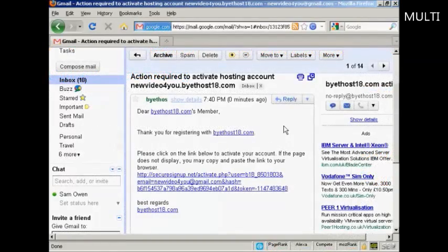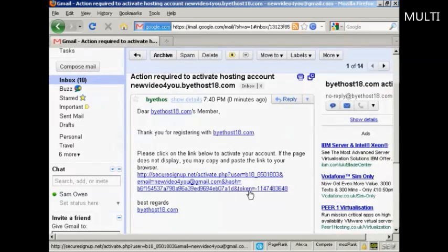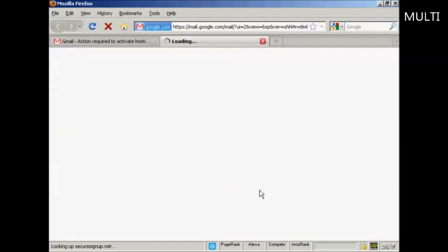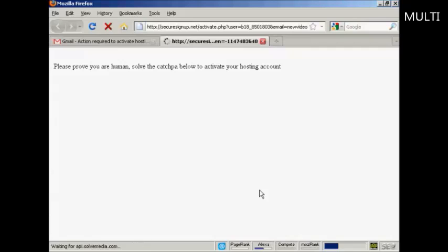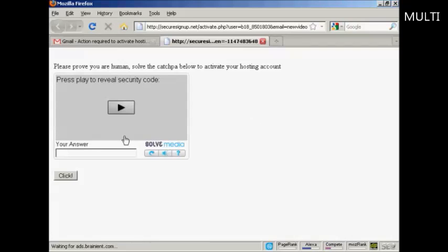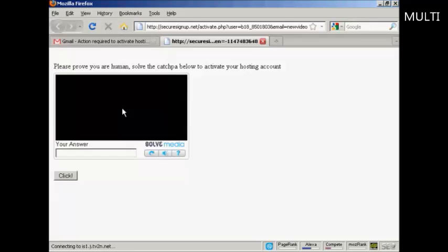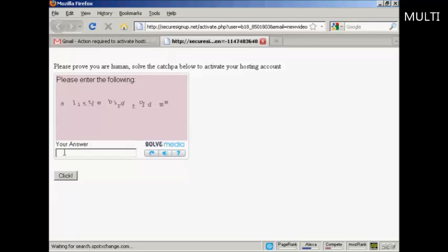And here's the email in my Gmail account. All I have to do now is click here on this link. Then you have to press to play the security code and type in the answer, and then click there.